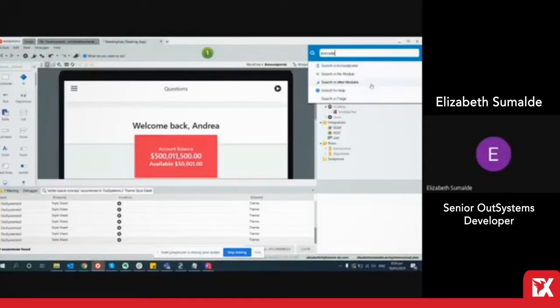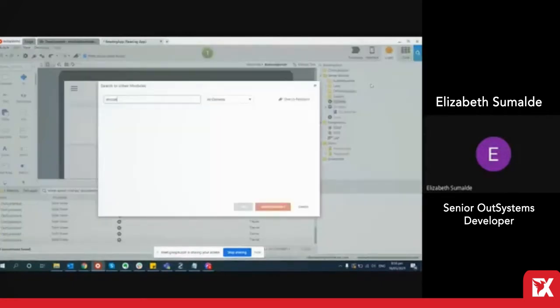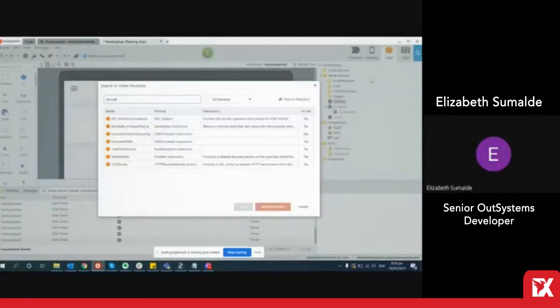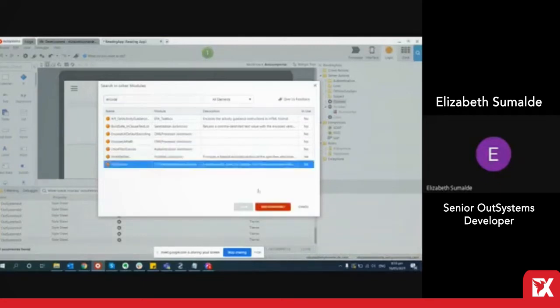Click on search in other modules and then you're able to pick what you want to add into the module that you're currently working on.